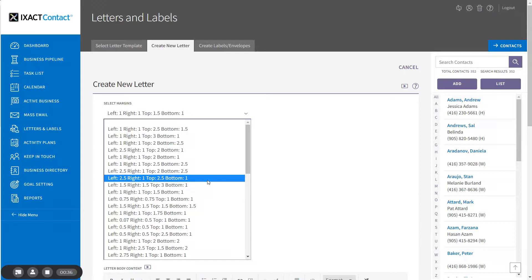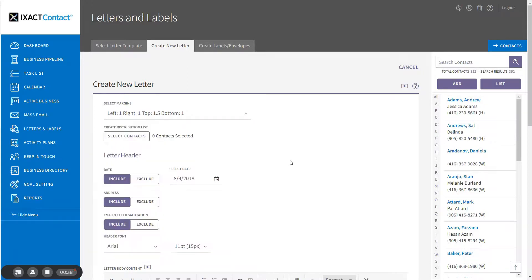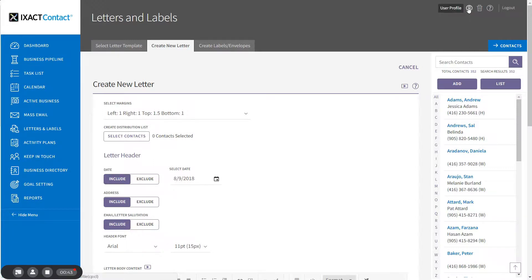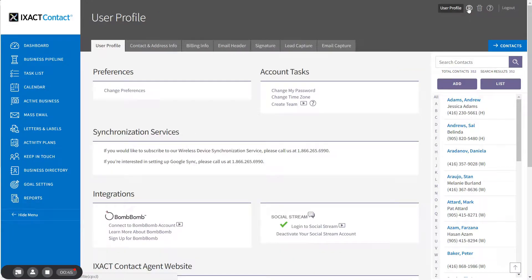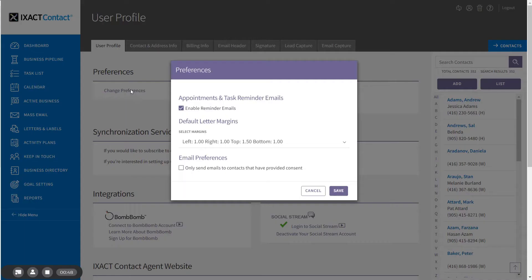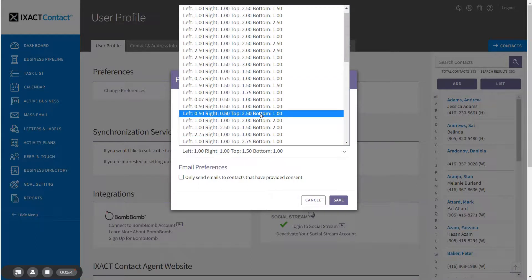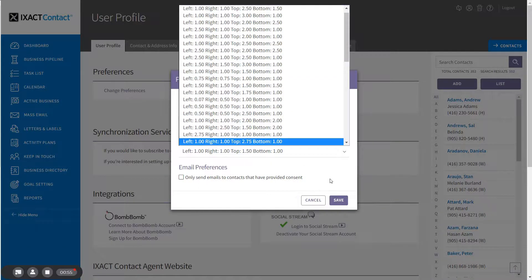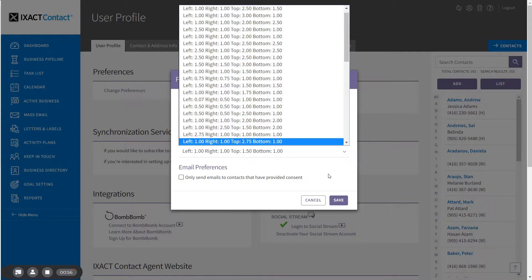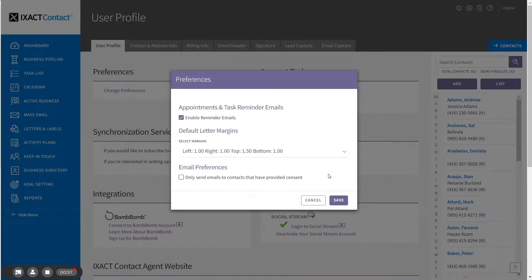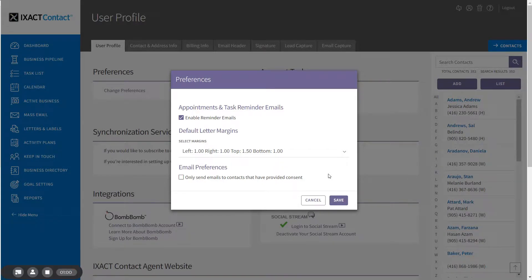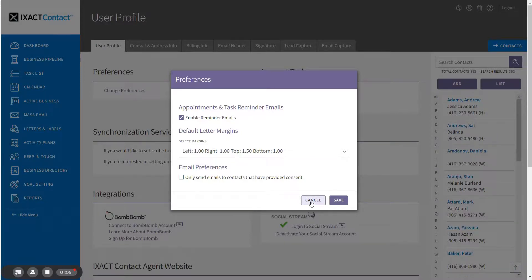You can set the default margins to use for all new letters by going to your user profile by clicking the button in the top right corner of the page and clicking Change Preferences. Then select the margins that you wish to use for all letters from the list provided and click Save. If your required margins do not appear in the list, you can call customer support and we will be glad to set up your desired margins for you.